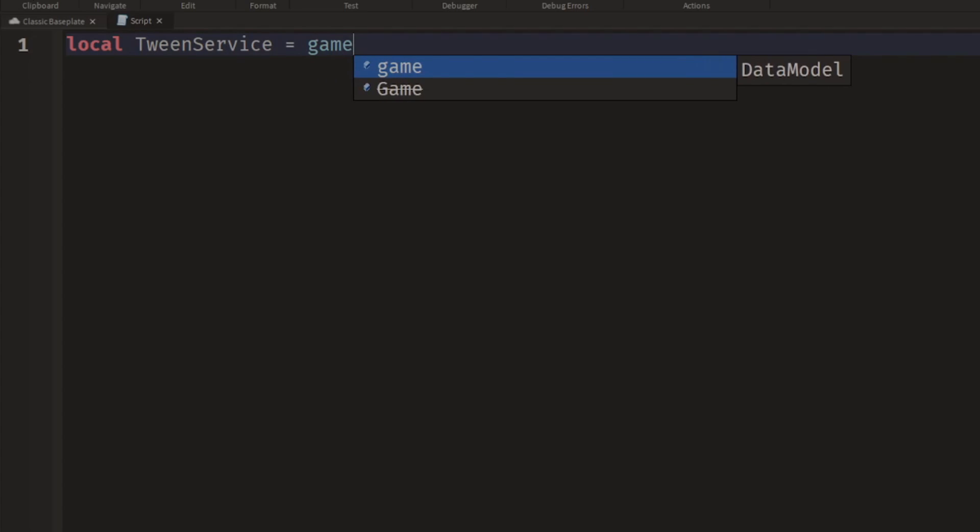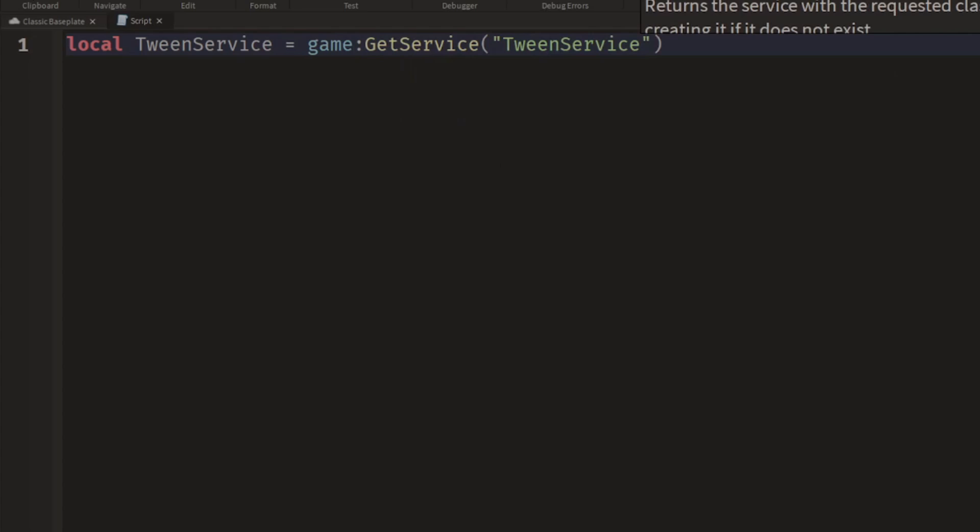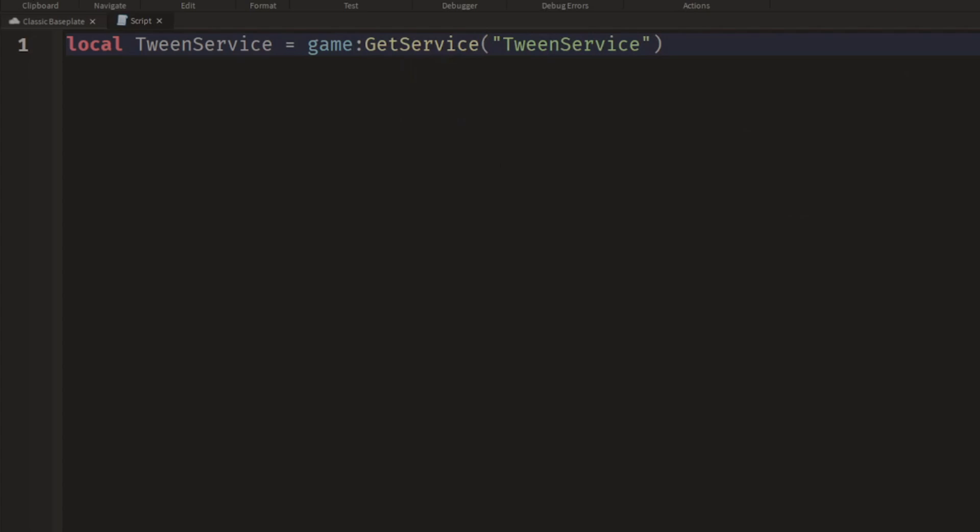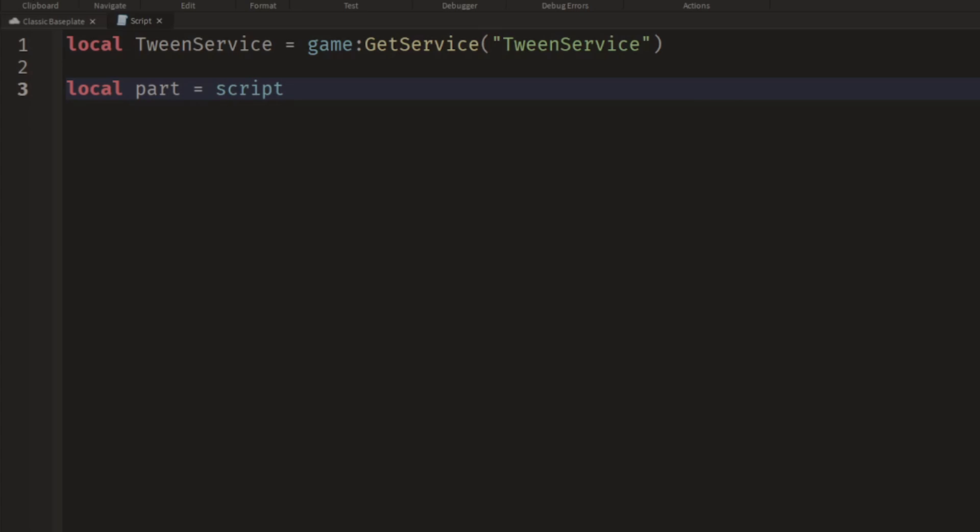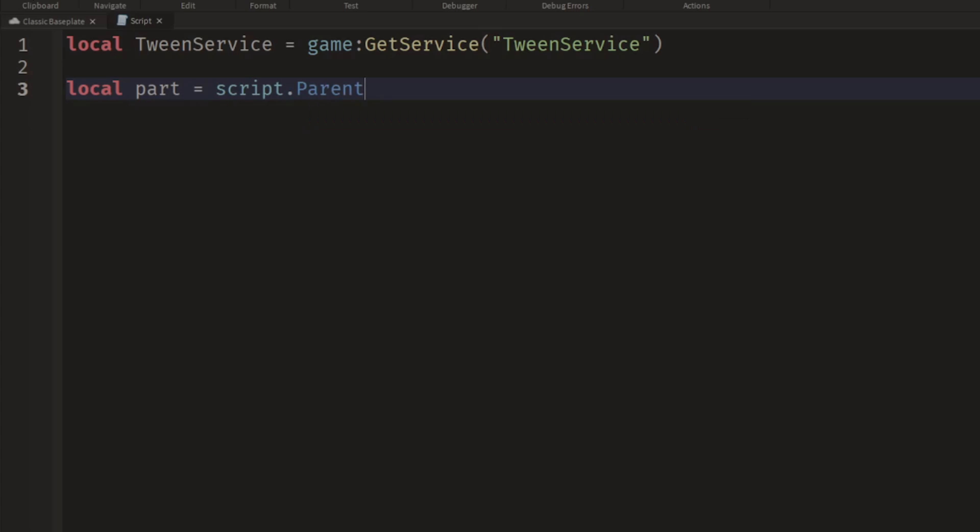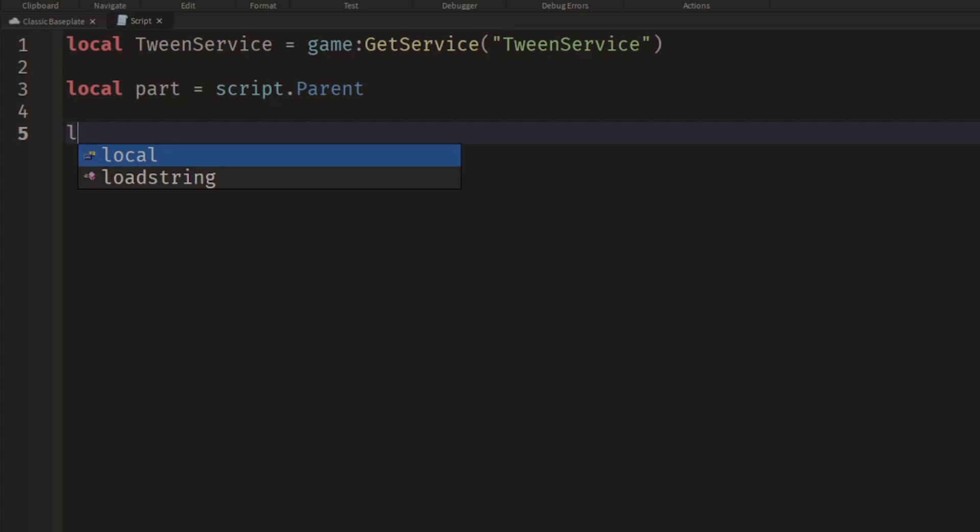So local TweenService equals game:GetService TweenService, and then we'll create a variable for the part we're inside of. So local part equals script.Parent. Now we're going to create a tween to change some of the properties of that part.